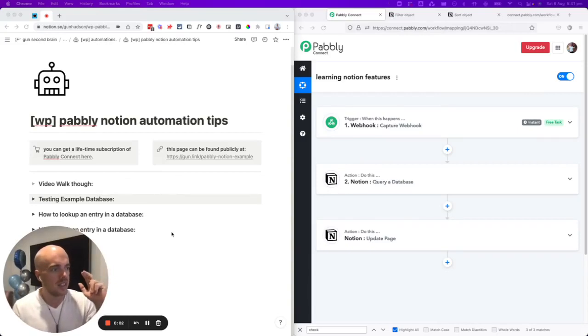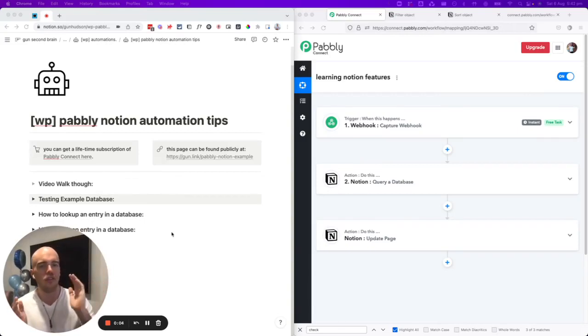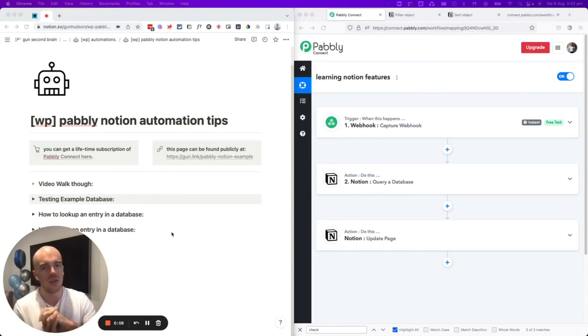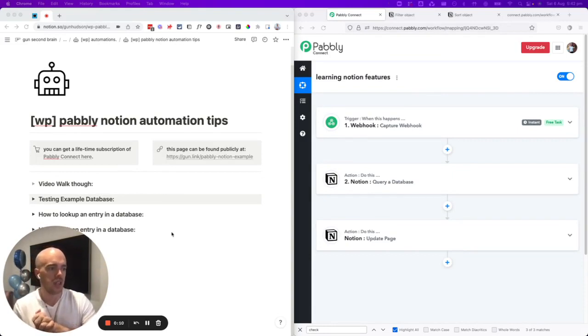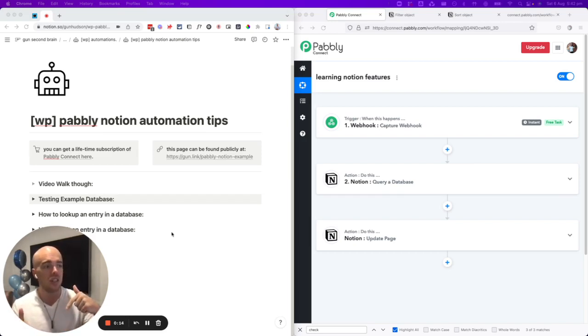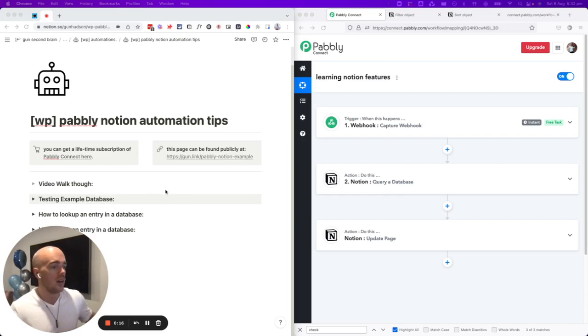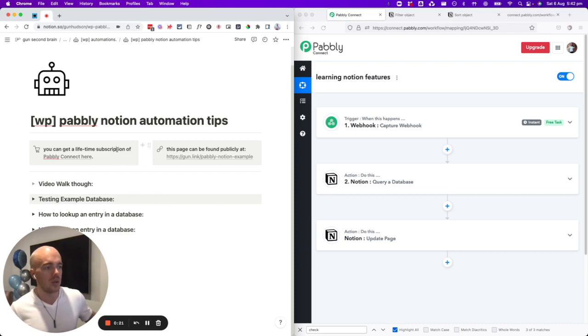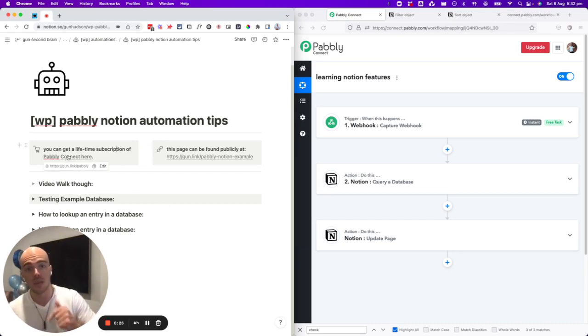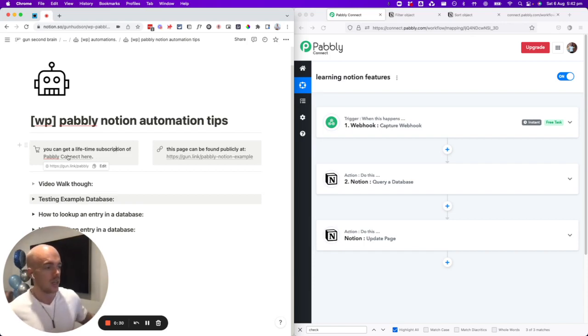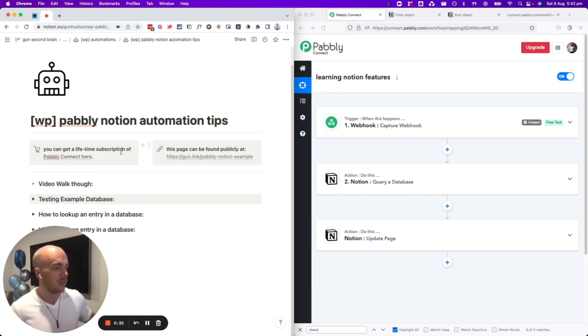G'day, my name is Gunn Hudson. I'm creating this video for myself and my team in my business, but probably also going to put it on YouTube. If you appreciate this, would love a comment. You can also get Pabbly Connect if you don't have it already with a lifetime subscription. I'll have the link underneath this video and that will send me a small affiliate commission if you purchase it through that link, which is massively appreciated.